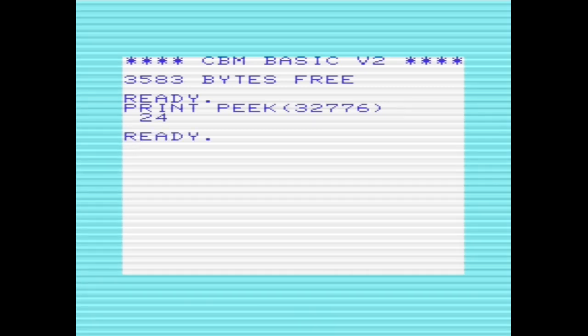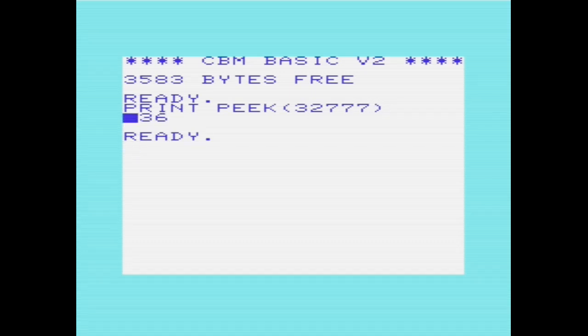There we are. We have the row as 24, stored as 24. If I look at the next row, 36, and the next one for good measure. Great. So we have 24, 36, 66.